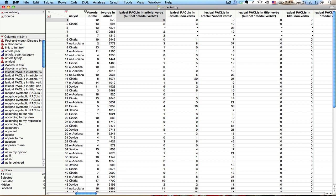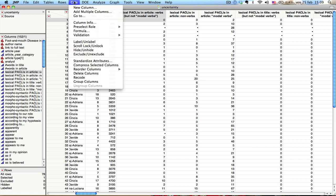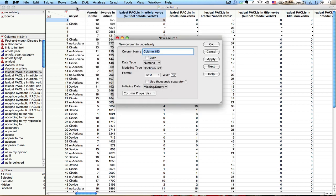So first step is I go to columns and I see new column. Okay, now what I'm going to do is call this lexical paclis in title. Now, this variable is, even though